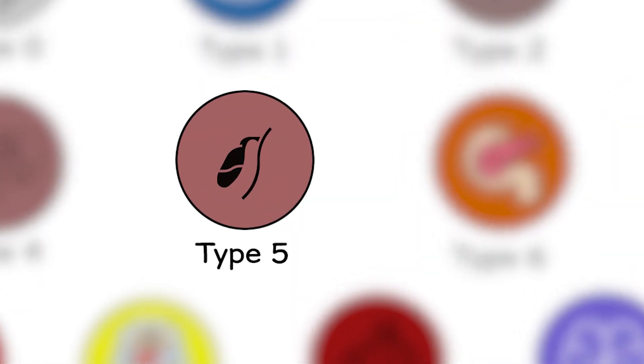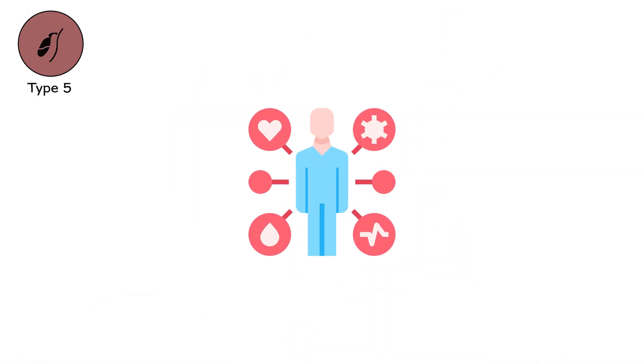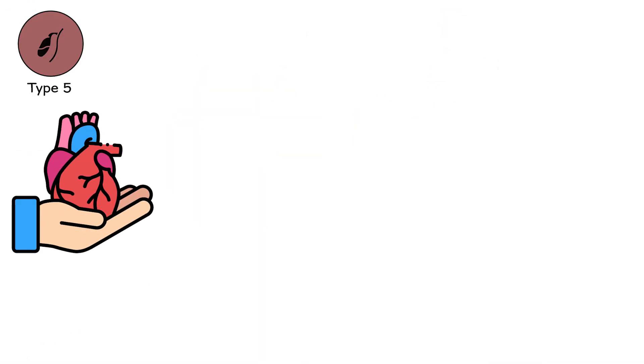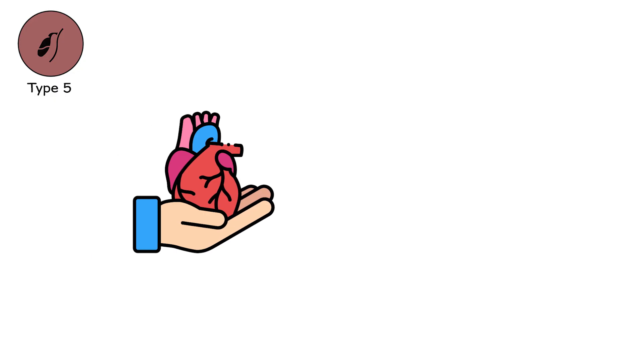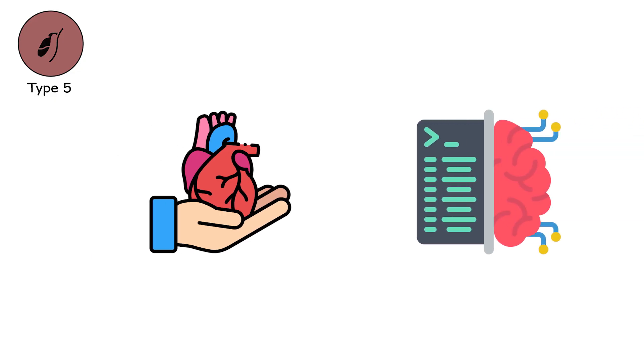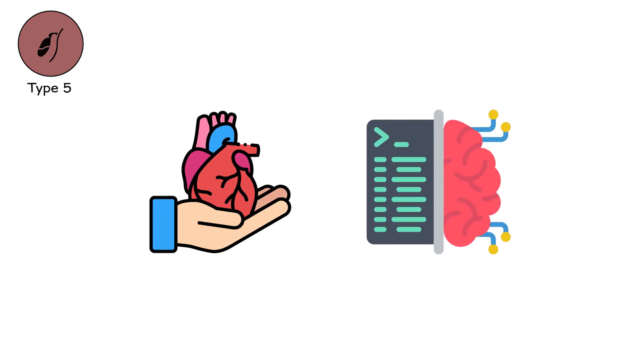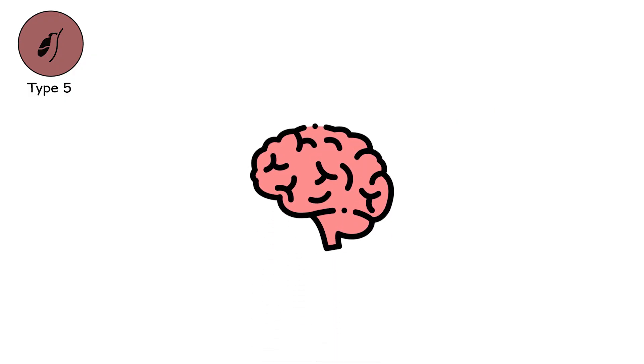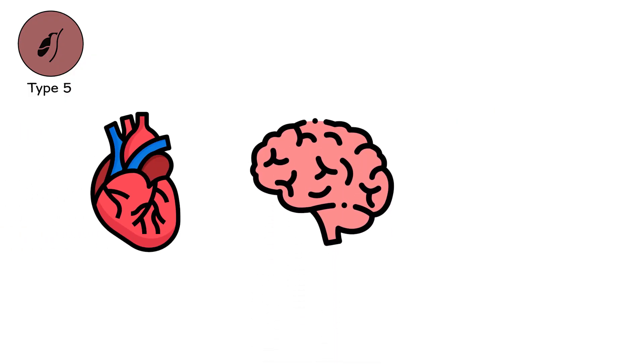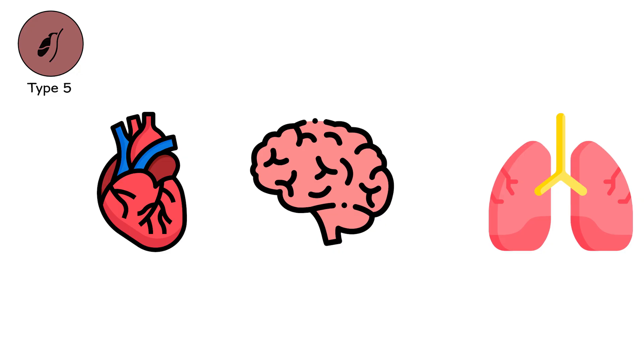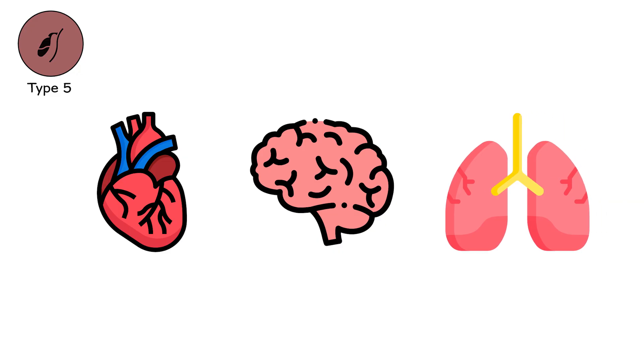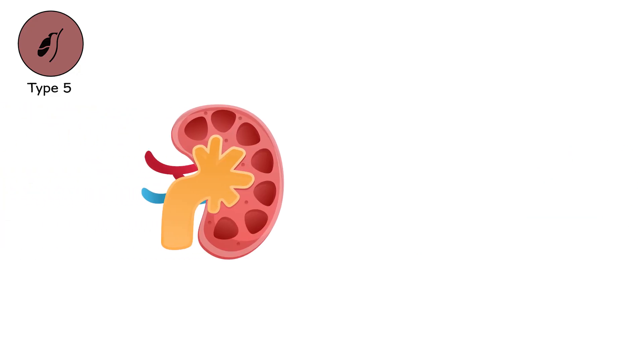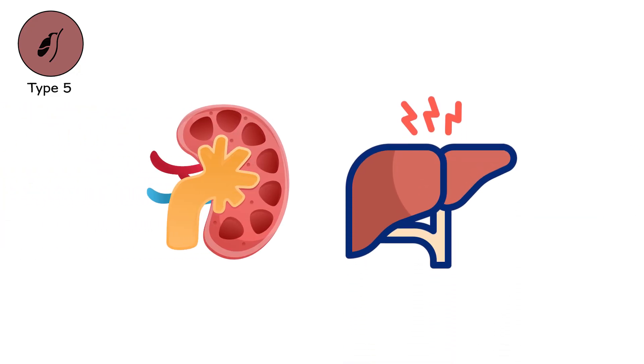Type 5, the irreversible. There comes a point when the body has spoken its last resistance. When no organ is able to recover. When the machines are no longer bridges, they are replacements. And they are not enough. Brain activity begins to dim. The heart beats only with assistance. The lungs inflate only by force. The kidneys are silent. The liver has shut its gates.